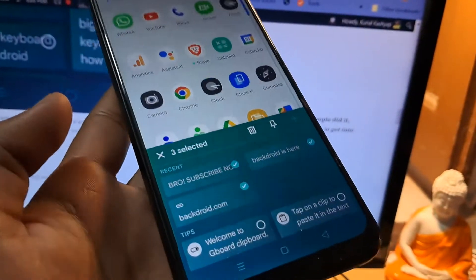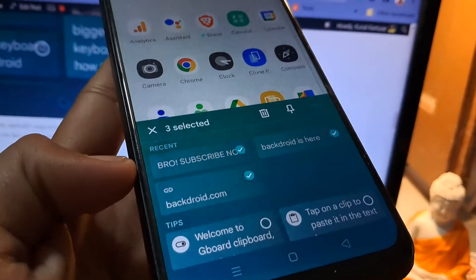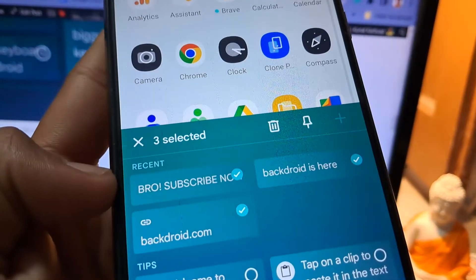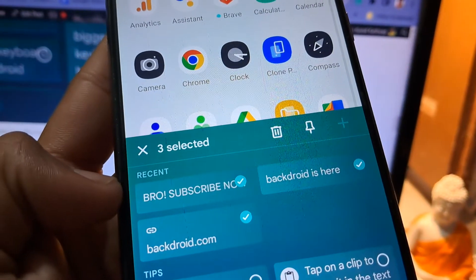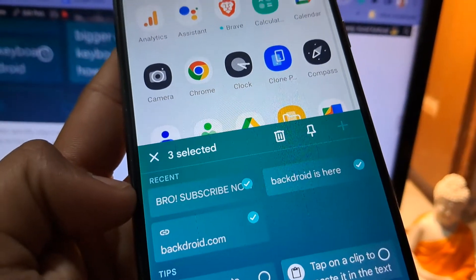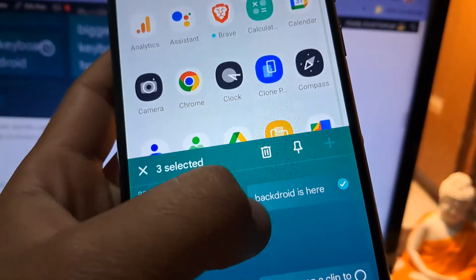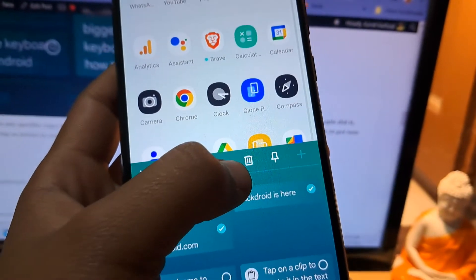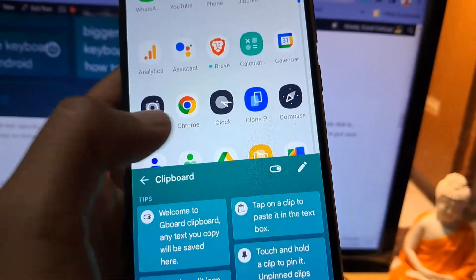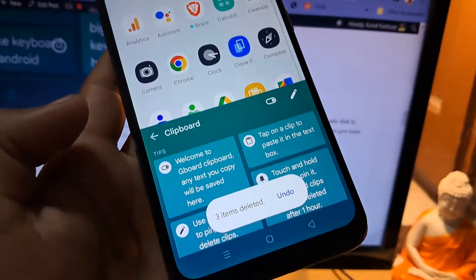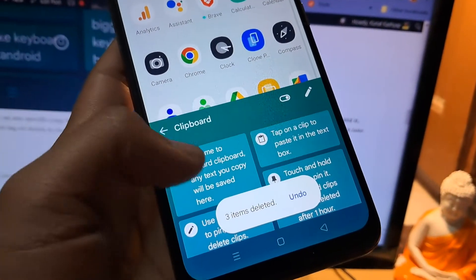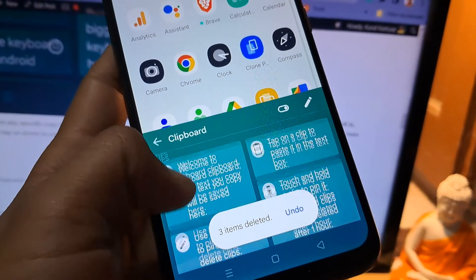You have to select all of it and then tap on delete. Now you can see you have successfully cleared the clipboard on Android. I am doing this on Gboard and the same steps apply for any kind of keyboard app.